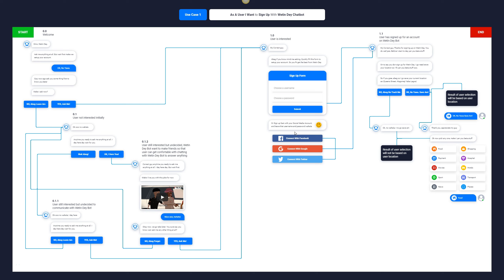A lot of people don't want to choose yet another username and password — how many usernames and passwords do people really want to remember? So we make it easy: just sign up with Facebook, Gmail, or Twitter if they have it. If not, they can use a username and password. Once sign-up is complete, the chatbot says: 'Oh my correct guy, thanks for signing up on Waiting Day, you do well.' Before starting, it wants to understand the user's location.